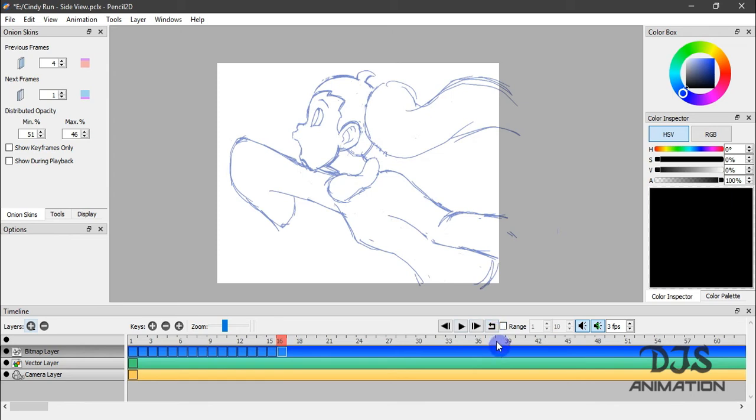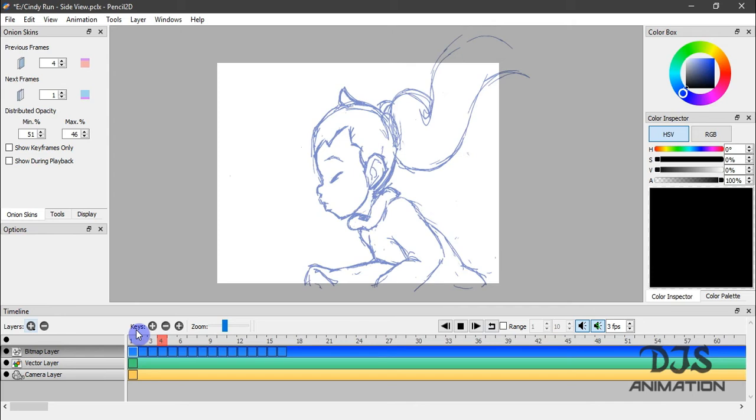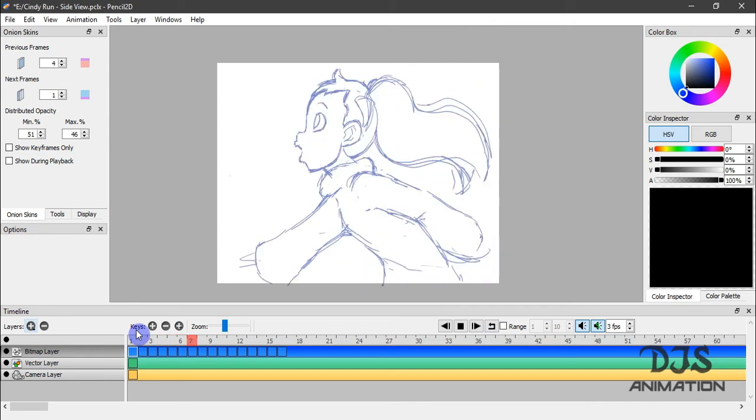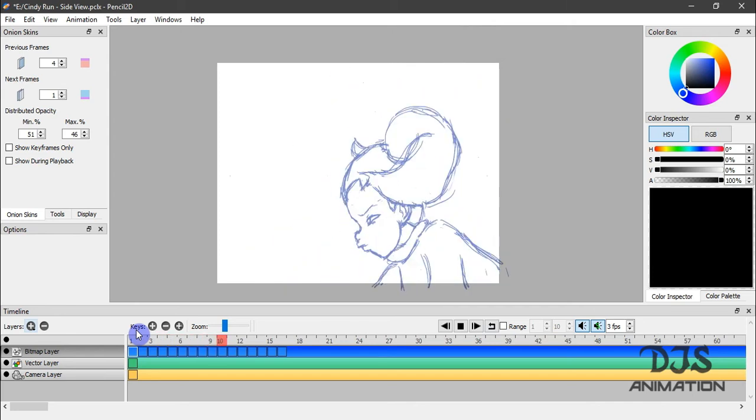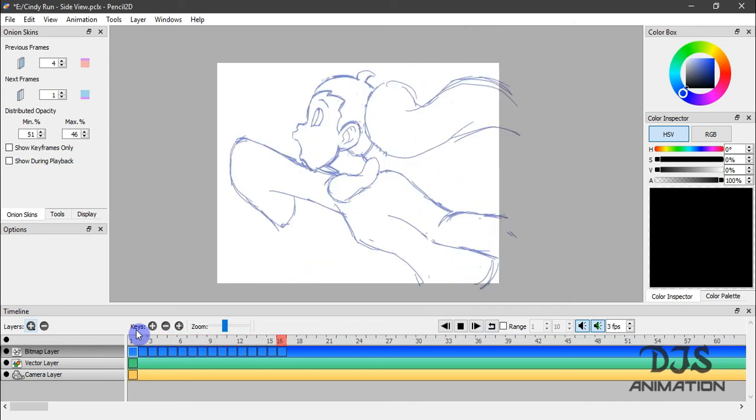Over here is your loop button. So if I turn that off and hit play, it should stop at the very last frame. I'm going to just leave that on.